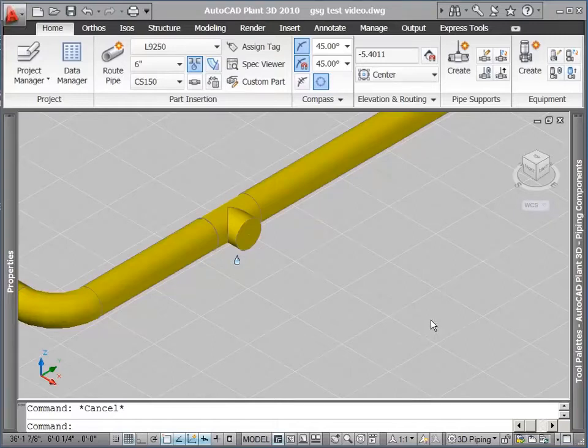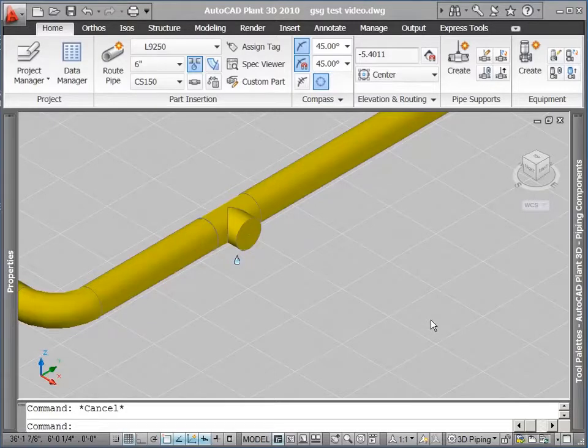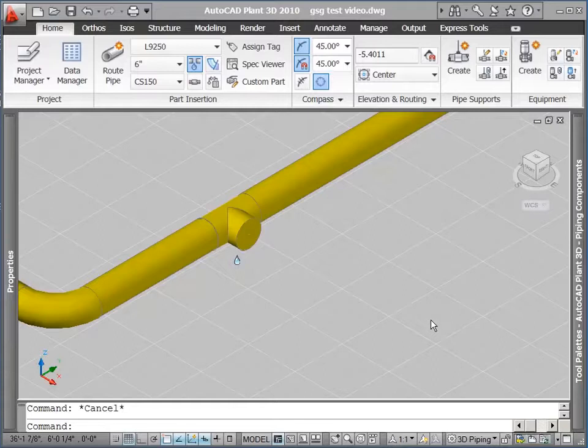In this video, we will look at some options as we route a bypass line. We will examine grips, which can be used to move, reorient, or change out a part. We will route pipe with the compass, and using the automatic pipe routing assistant functionality. And we will show placing a part into an existing runoff pipe.